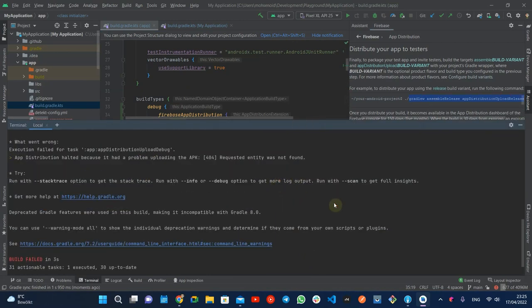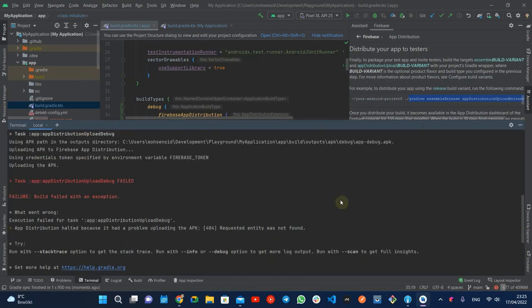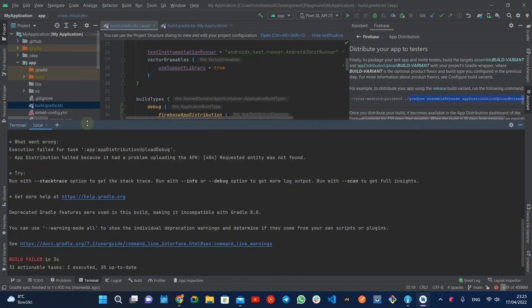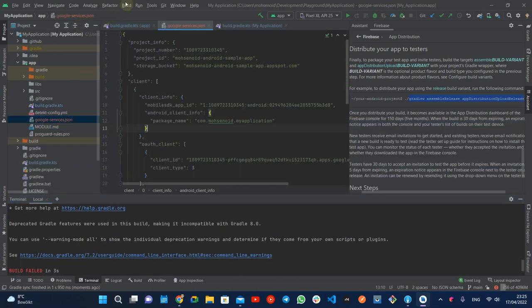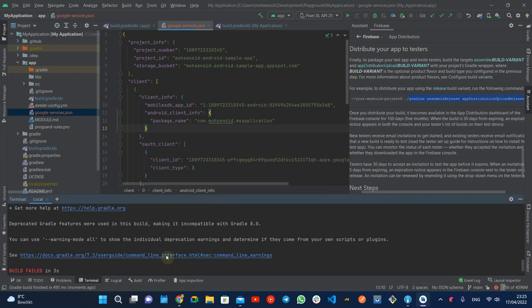Also, as a side note, do not forget to clean and sync your Gradle task so the plugin finds the Google services JSON file.